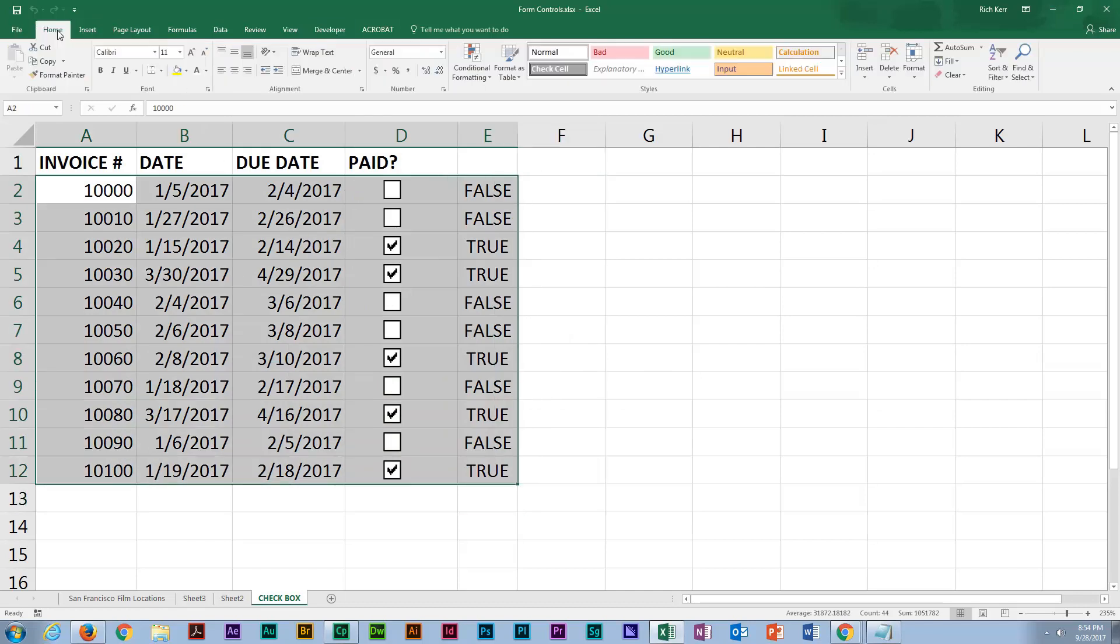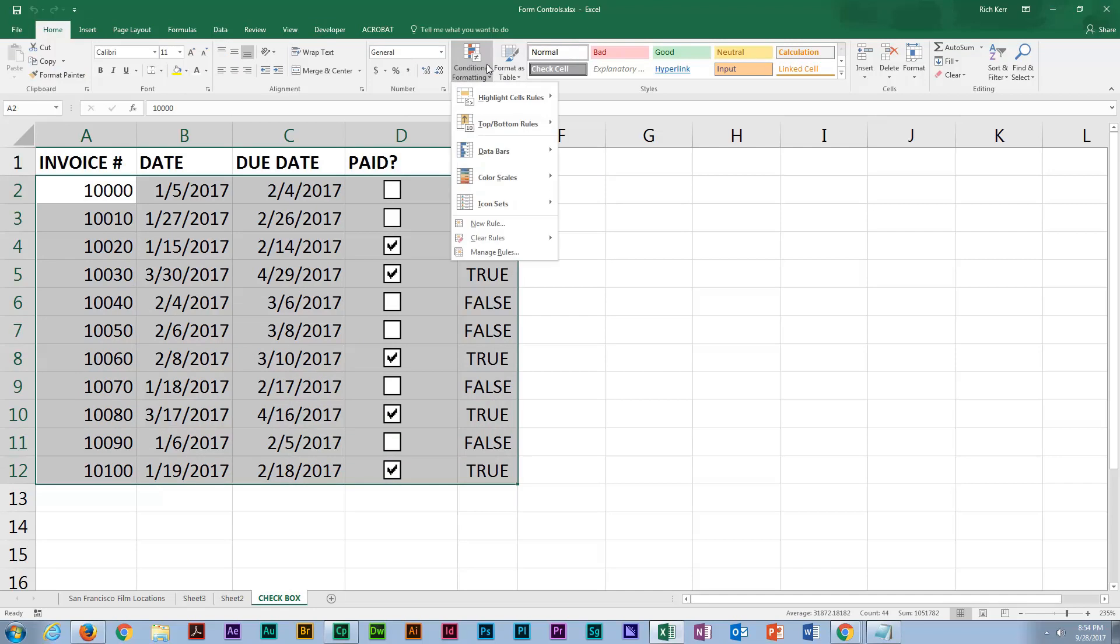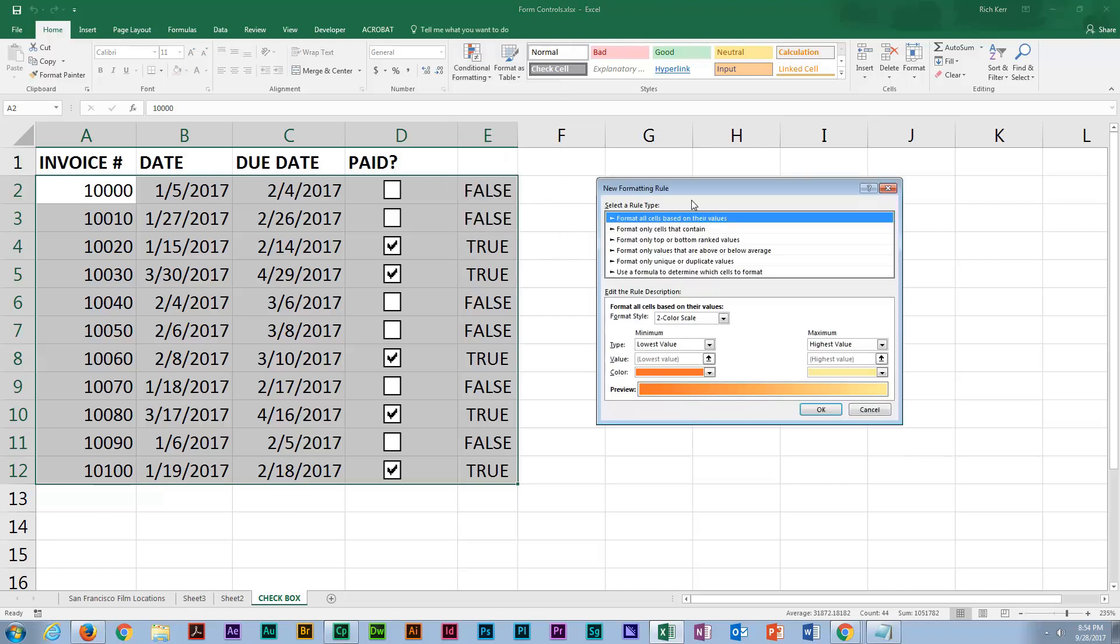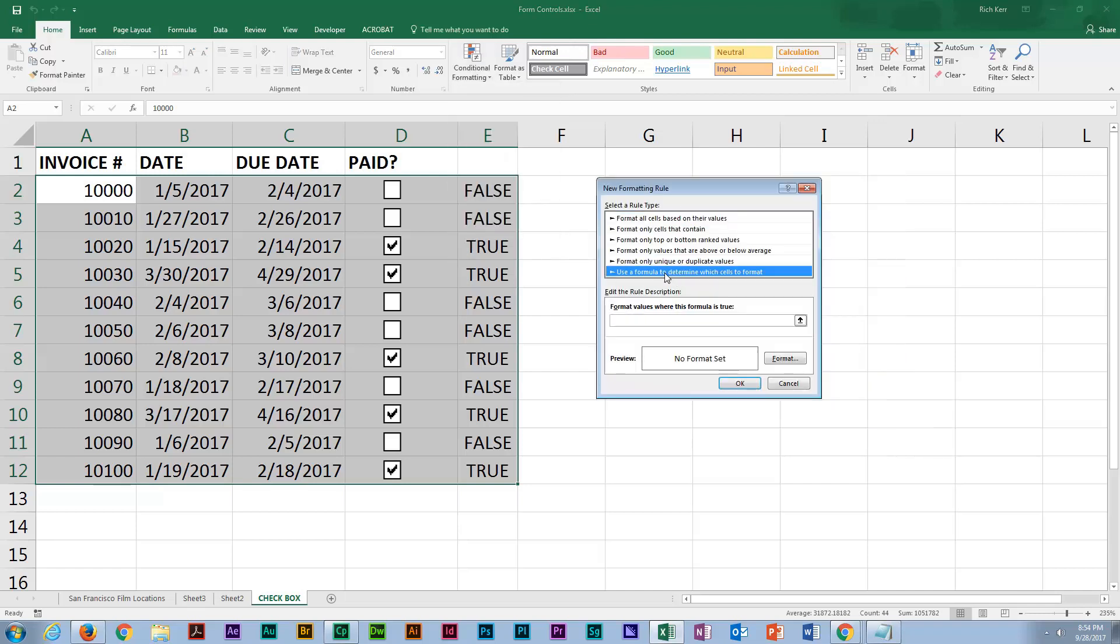And on the Home tab, we'll go to Conditional Formatting. Now, to format all the way across but based on the data in E, we'll need to choose New Rule. And we'll choose Use a Formula to Determine Which Cells to Format.